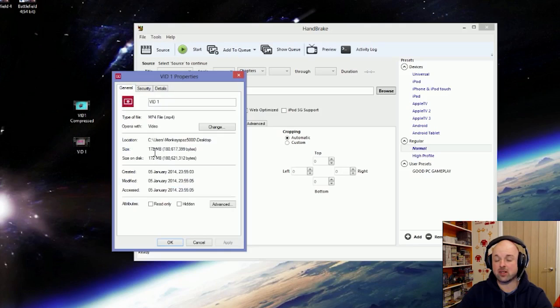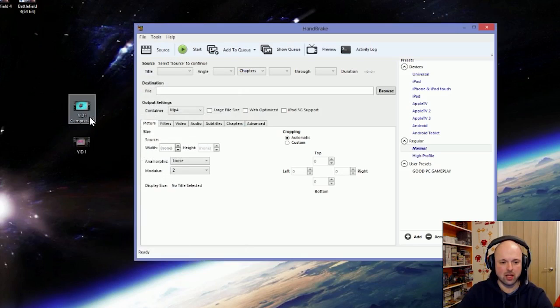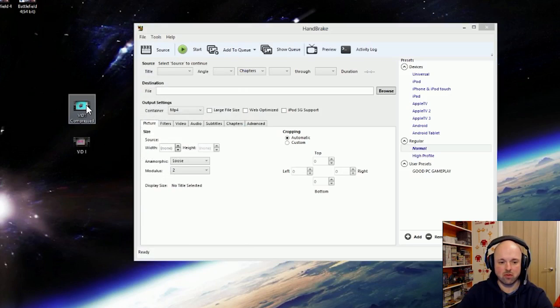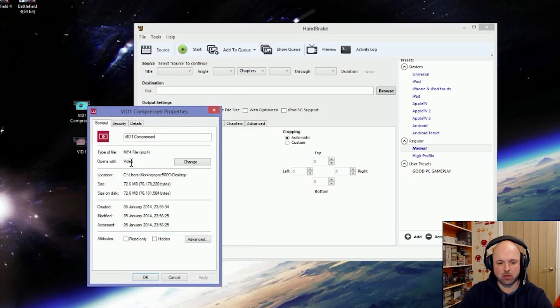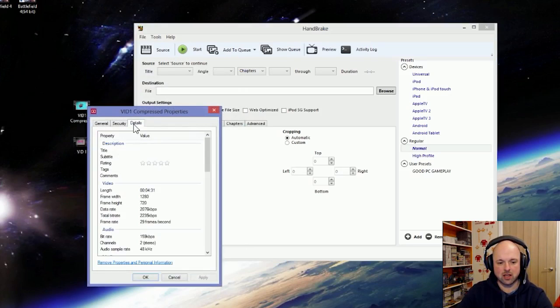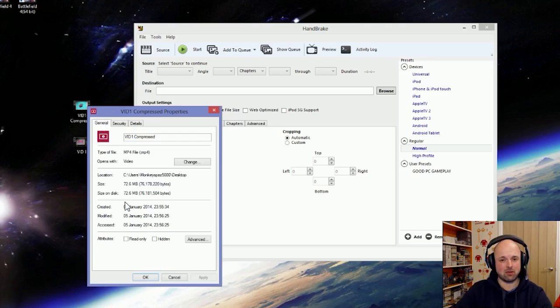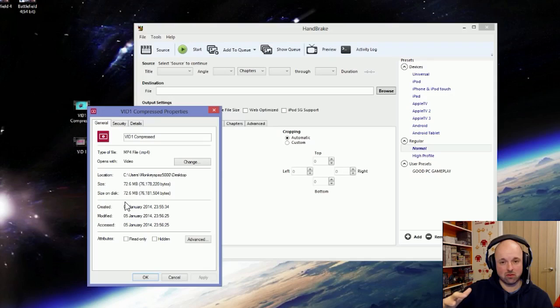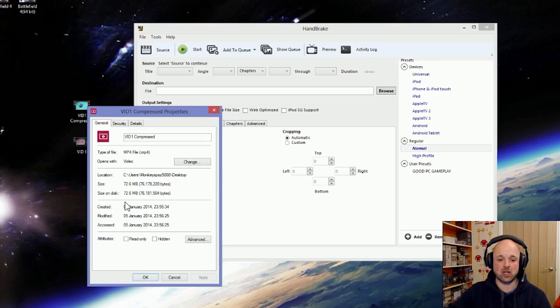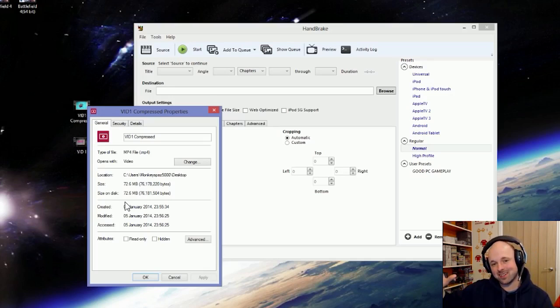You're looking at 172 megabytes. It's not a great big video. Now once it's been run through Handbrake, properties again, four minutes 31 again, but it's 72.6 megabytes. Massive difference. If you think the potential over a larger video could really reduce your video file size.